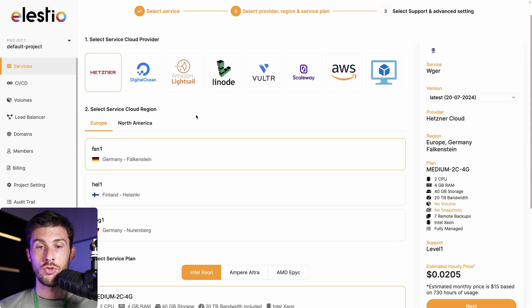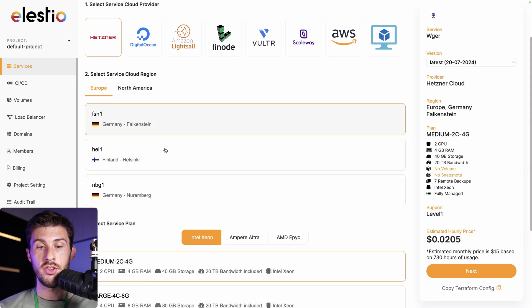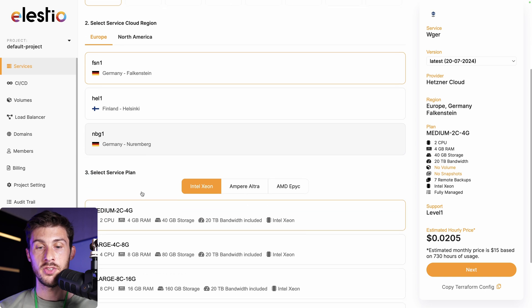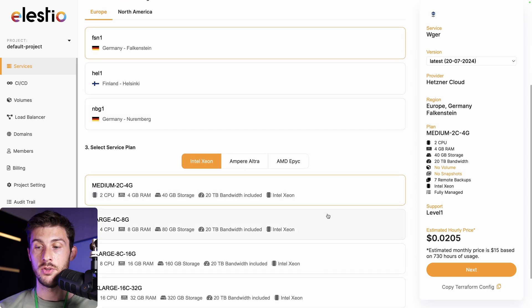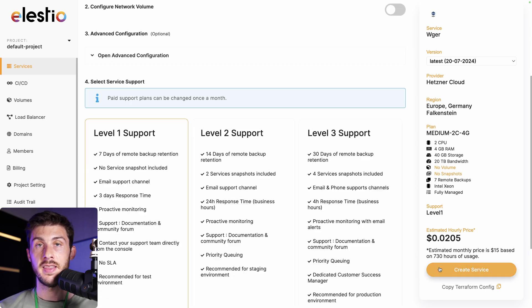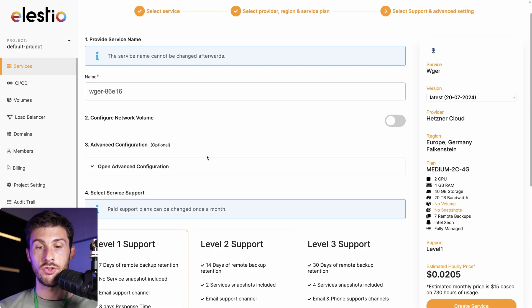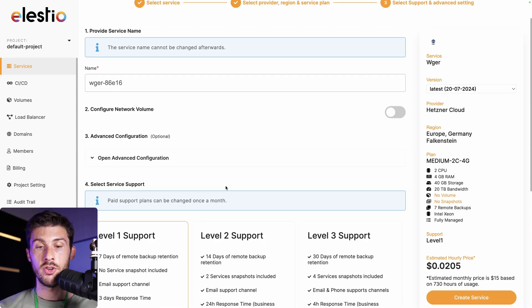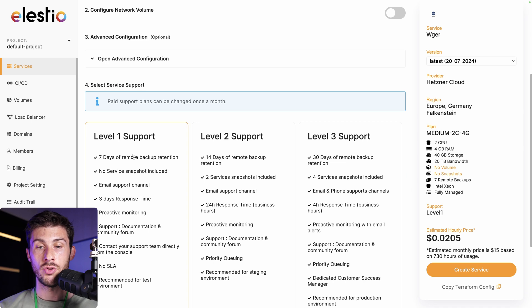Search for Weger, select, choose your cloud provider, your region, and your service plan based on your needs, then next. Adjust your configuration, choose your level of support, and then create service.